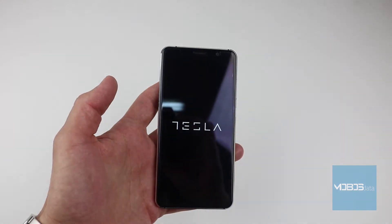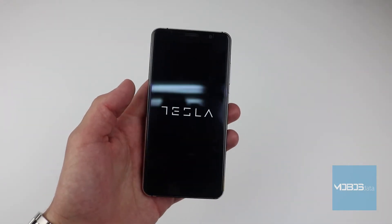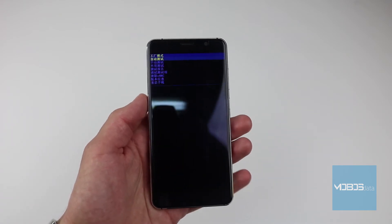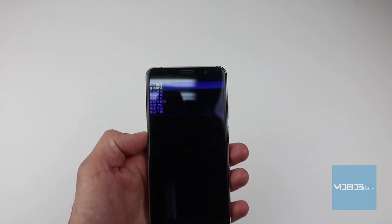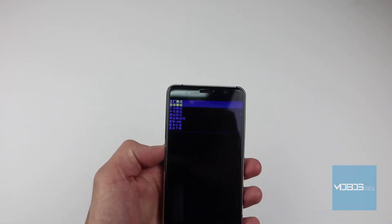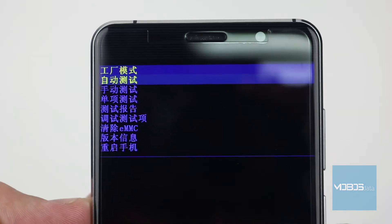An unfortunate thing here is that the recovery is in Chinese, and there are no options to switch it to any other language — English, Serbian, or any other. So we will have to work our way through with Chinese.